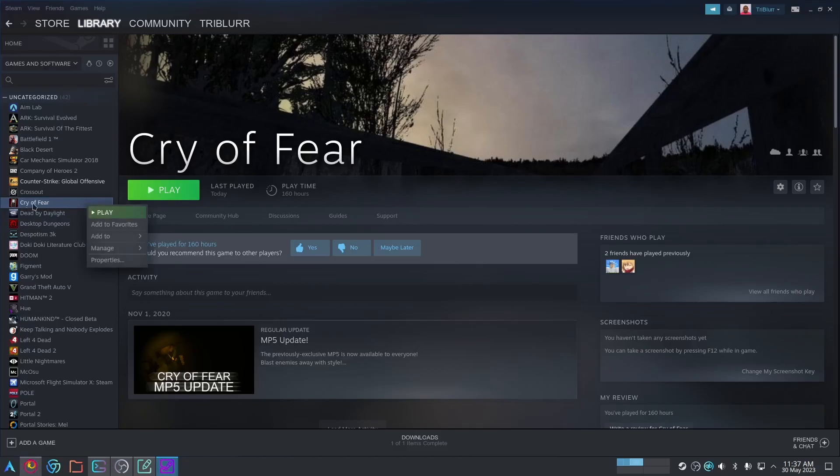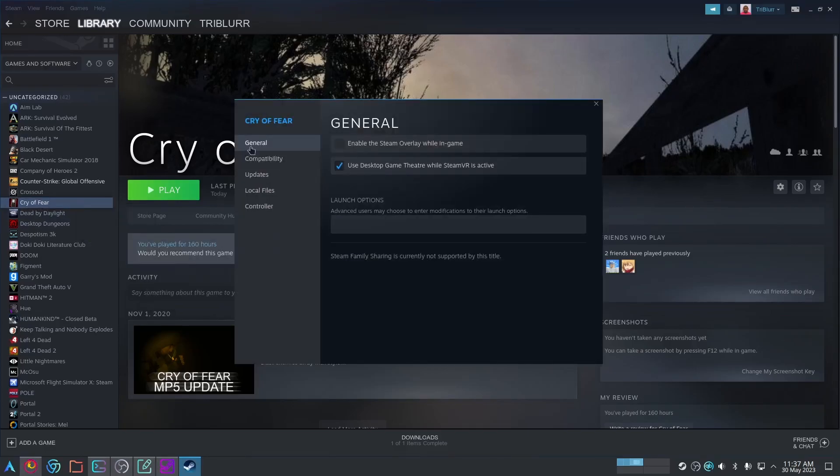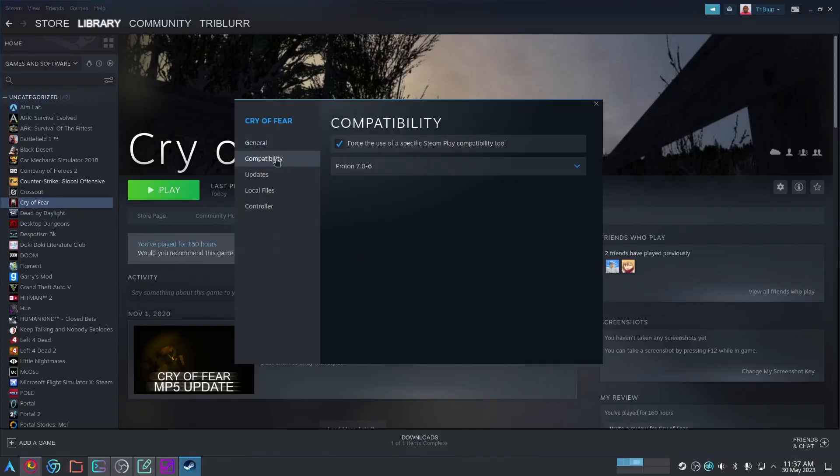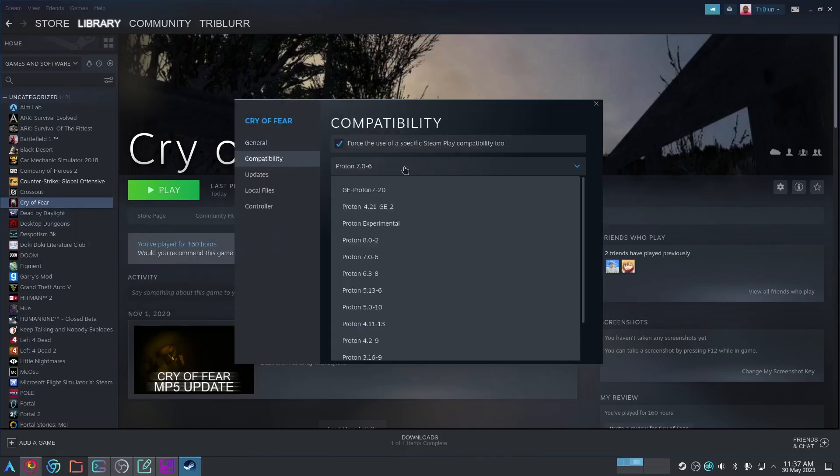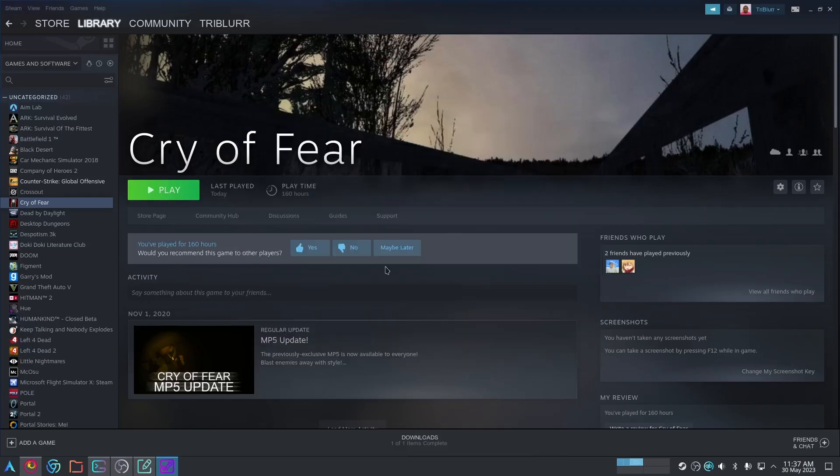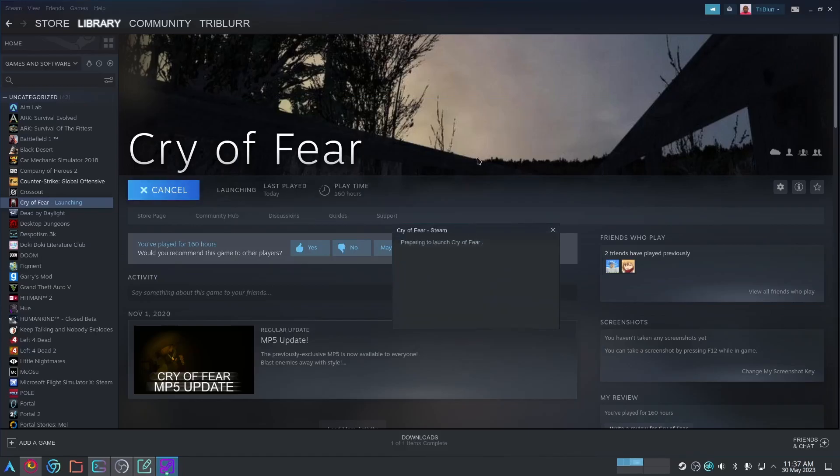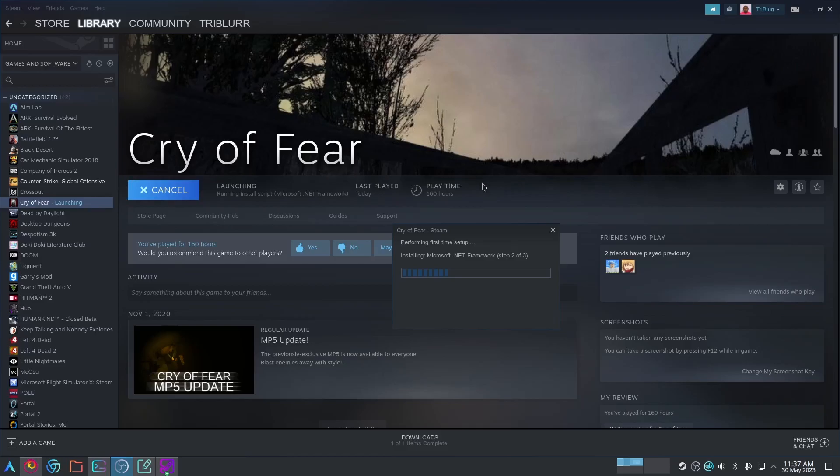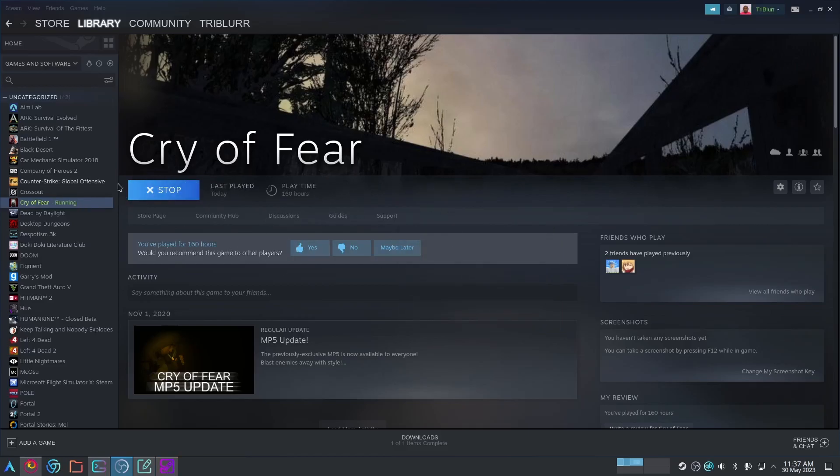So all you've got to do is go to Cry of Fear, Properties, Compatibility, and then choose Proton 5.13-6. Click Exit, and then click Play. If it hasn't installed yet, it's going to install the Proton version first, as you can see, and then it's going to automatically start running.